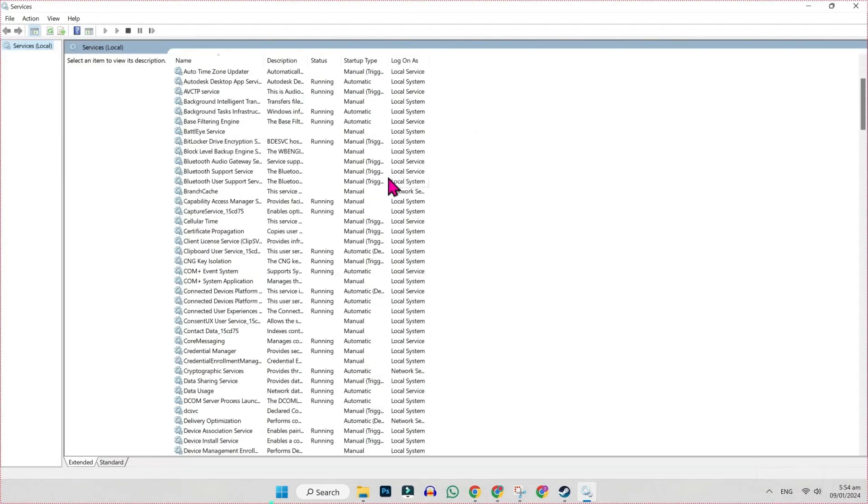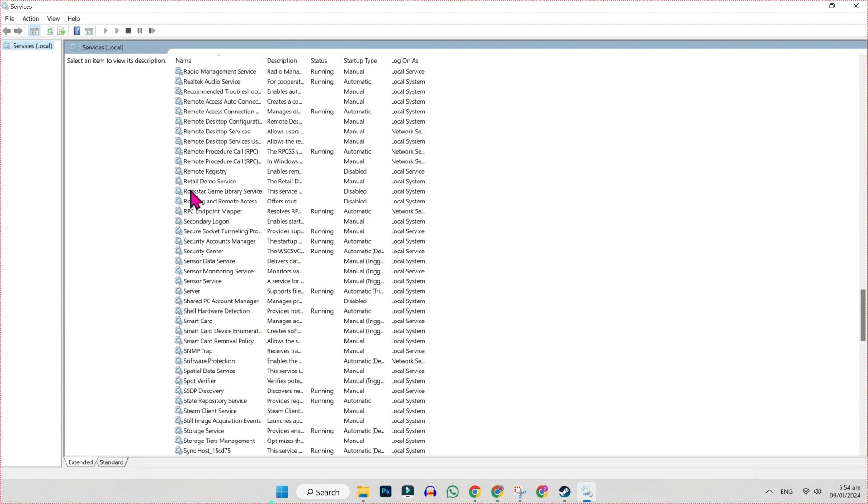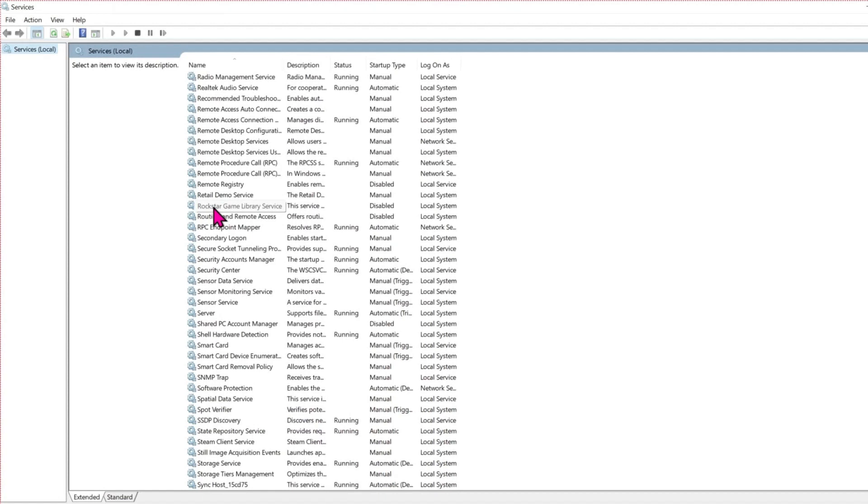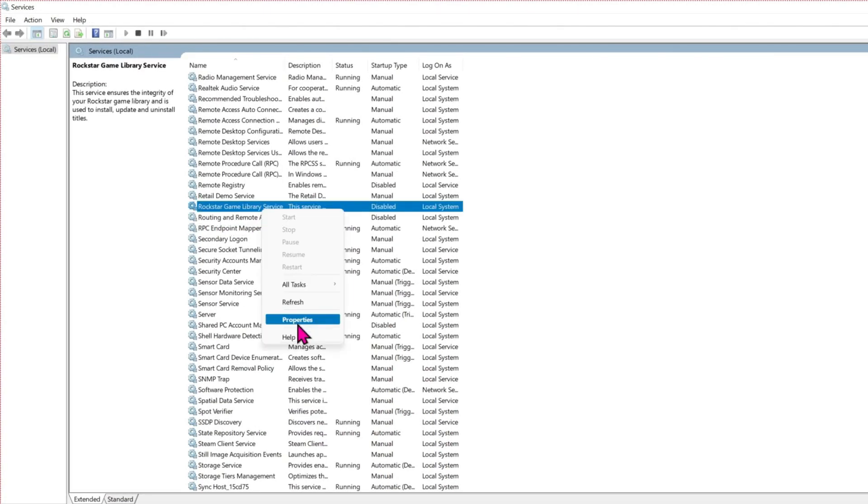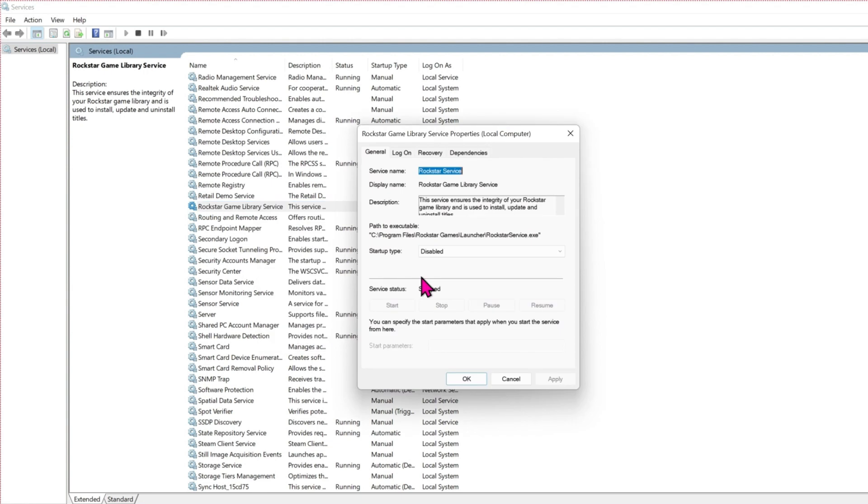You will find Rockstar Game Library Service here. Right click on it and open its properties. In properties,